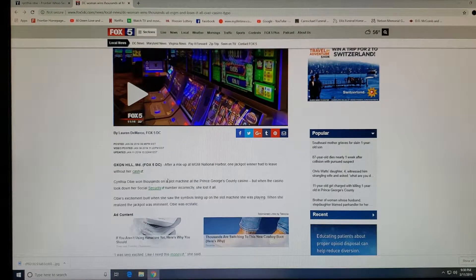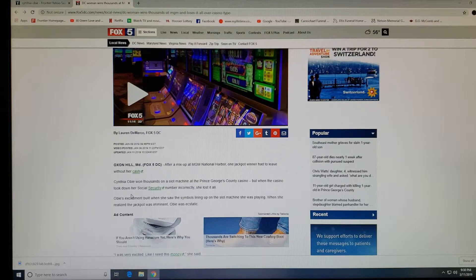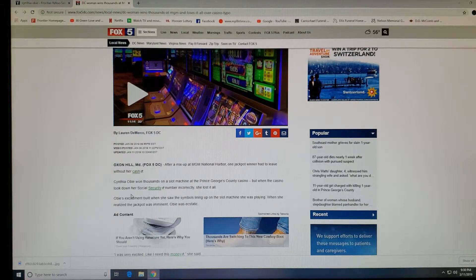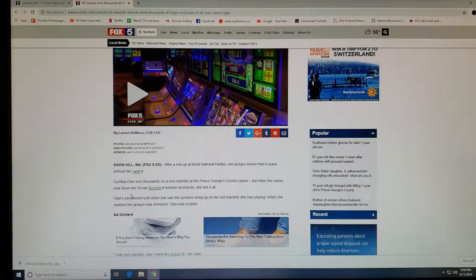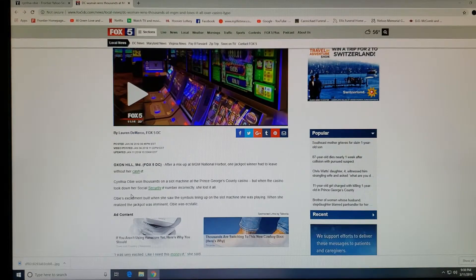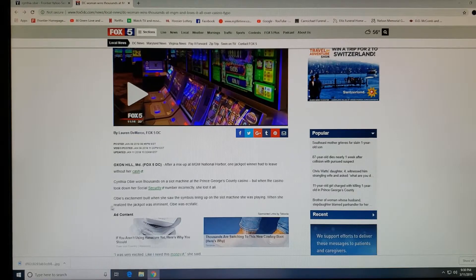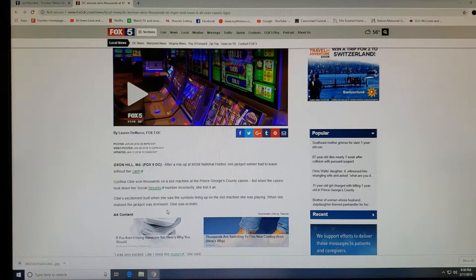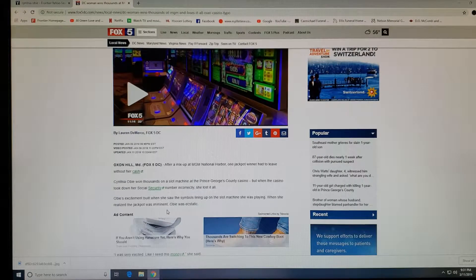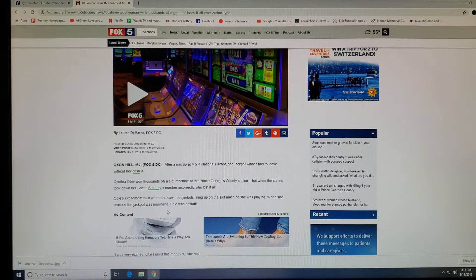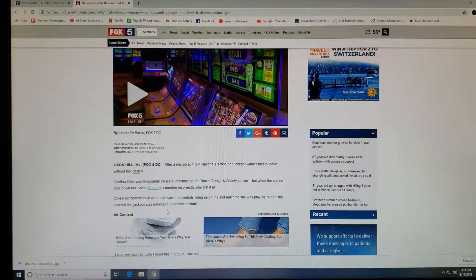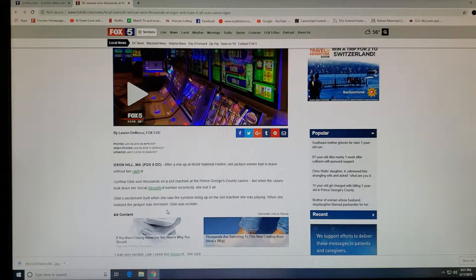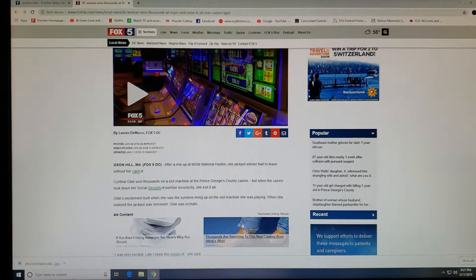It says Cynthia Obie won thousands on a slot machine at the Prince George County casino, but when the casino took down her social security number incorrectly, she lost it all. Obie's excitement built when she saw the symbols lining up on the slot machines she was playing. When she realized the jackpot was imminent, Obie was ecstatic.